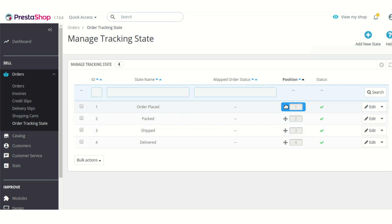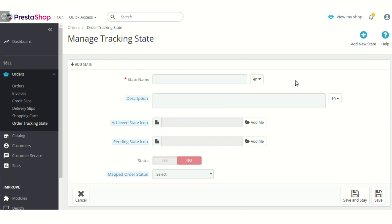If you want to add a new state, you can do that by clicking the Add New State button. After clicking it, you will be prompted to fill in some details: a state name, a description about that state, and then an achieved state icon and a pending state icon image. The achieved state icon is the image shown on the order details page when that particular state has been achieved or completed, and the pending state icon corresponds to that image when the state has not been completed.